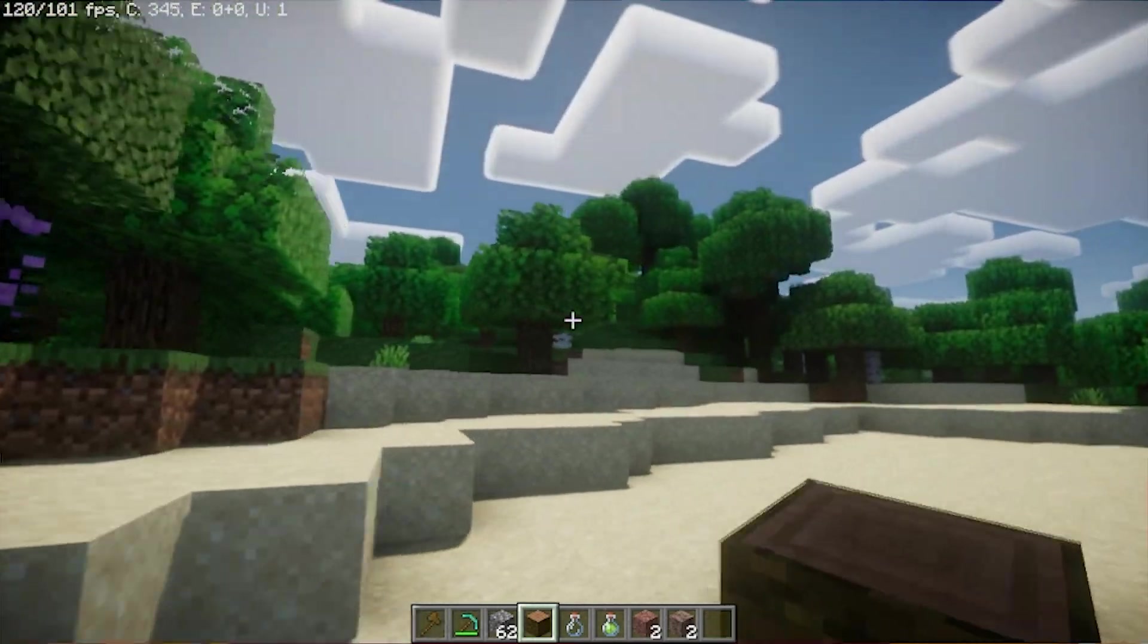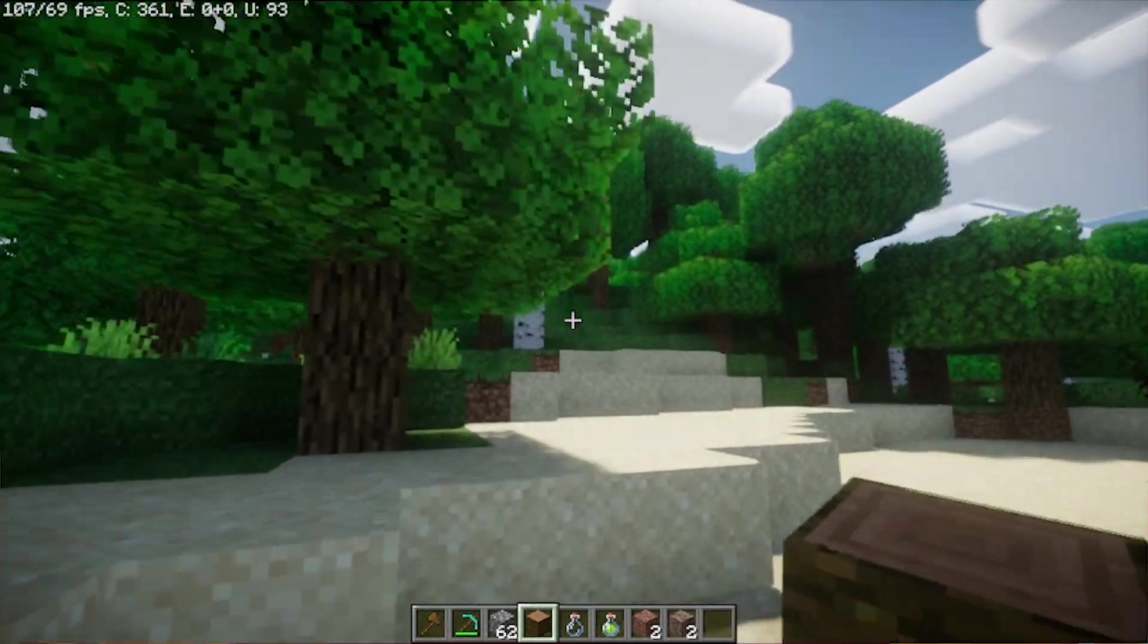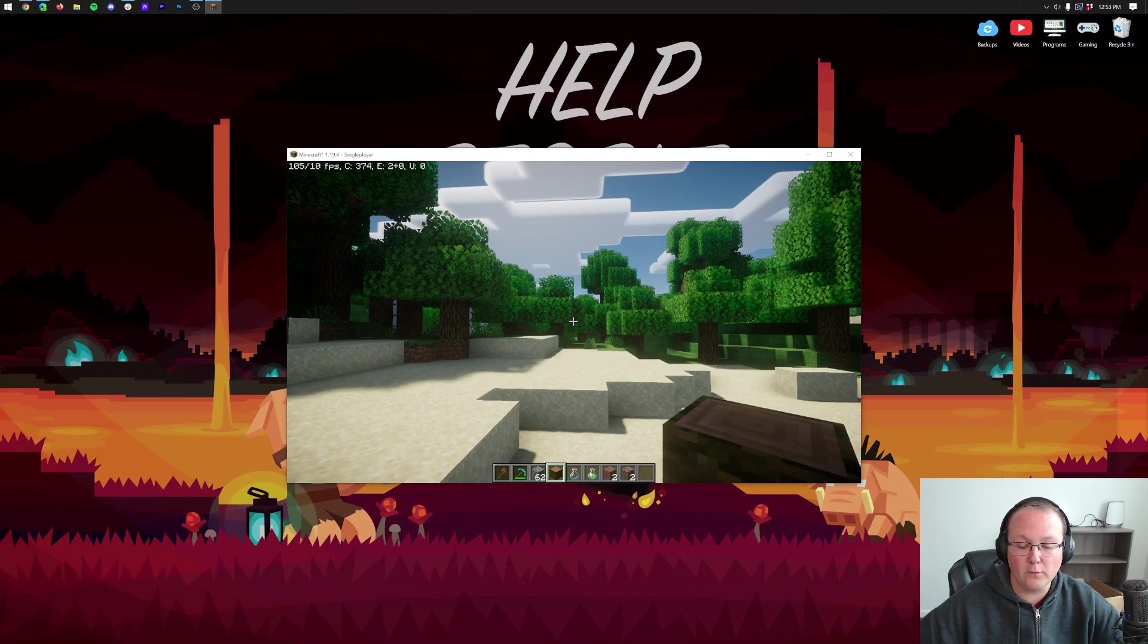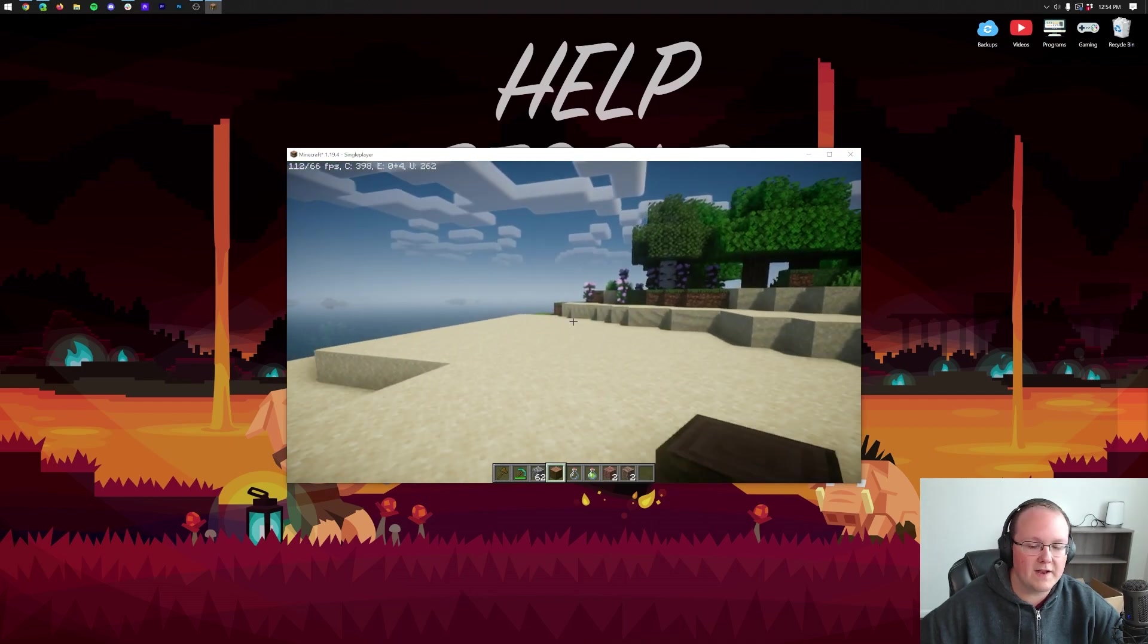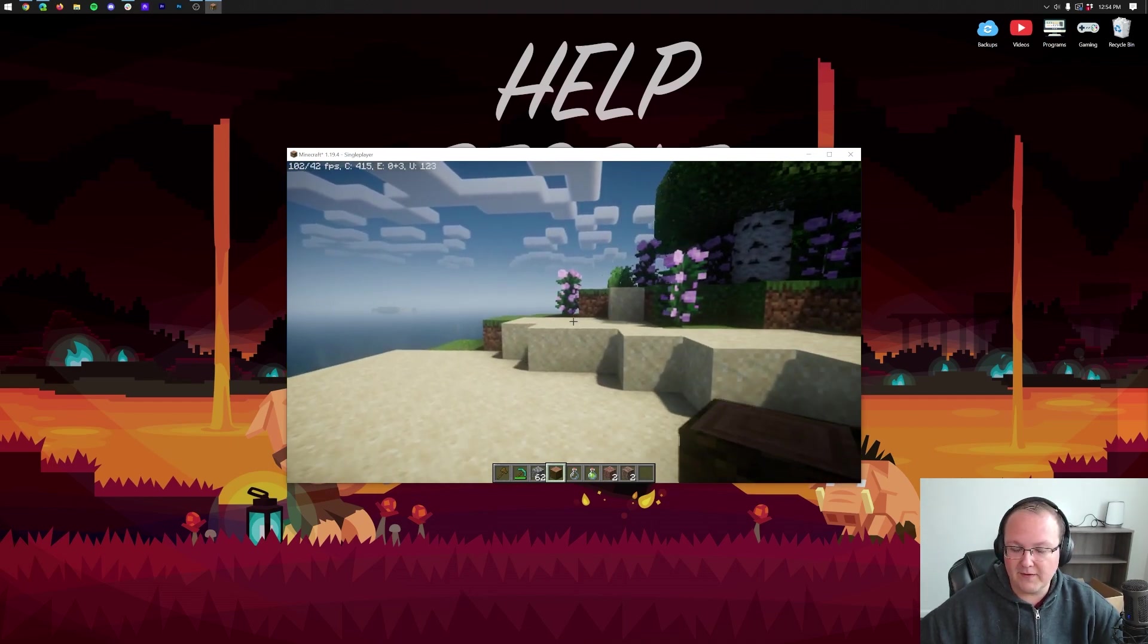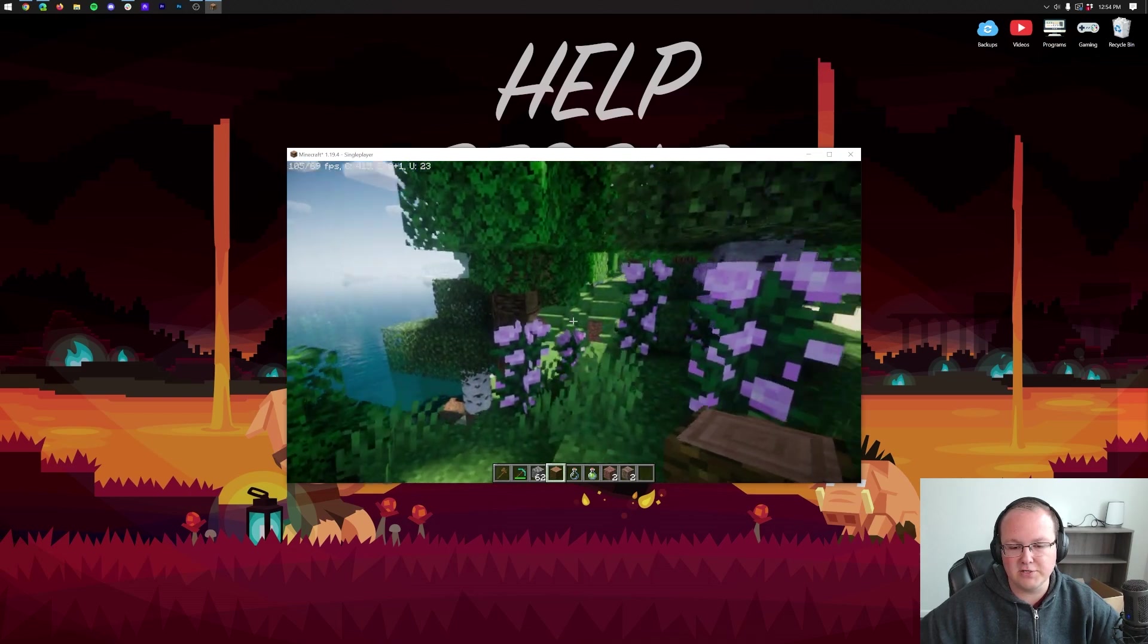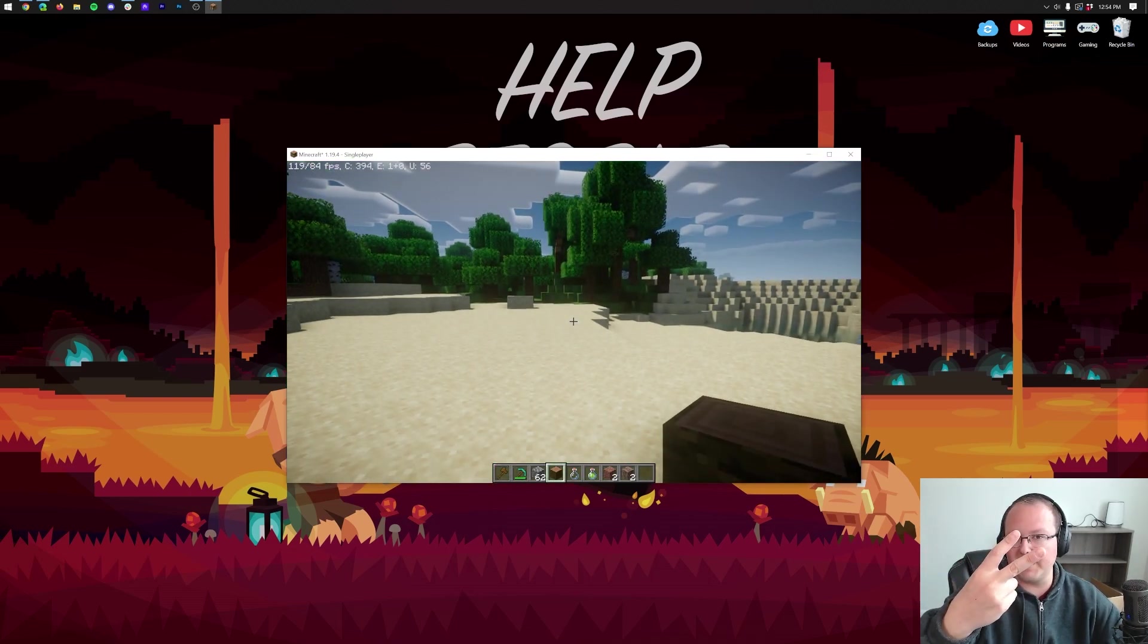Look at that. Awesome stuff. New Shaders pack. Installed. So, that's how you can get shaders in Minecraft 1.19.4. If you have any questions, let us know in the comment section down below. We're more than happy to help you out. And if you did enjoy this video, be sure to check out the one on your screen right now. YouTube thinks you'll like it. Let's see if they're right. I'll see you in the next video. I am out. Peace.